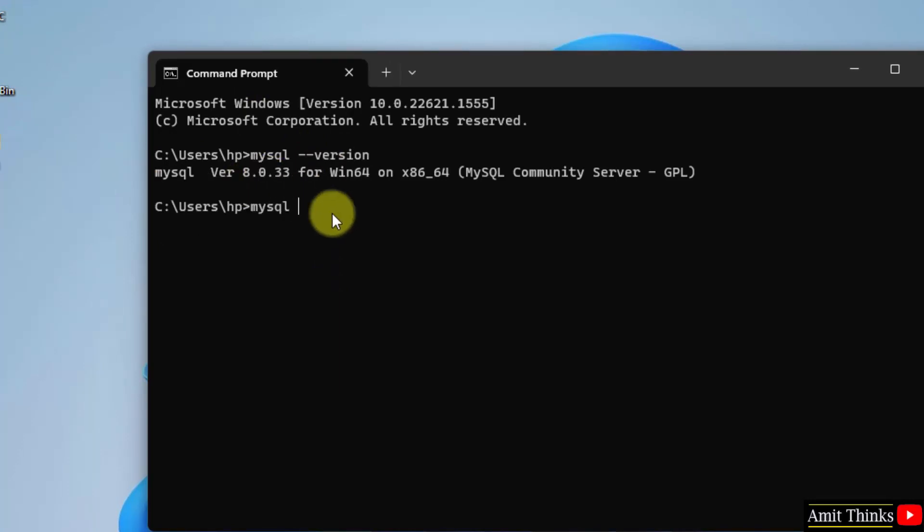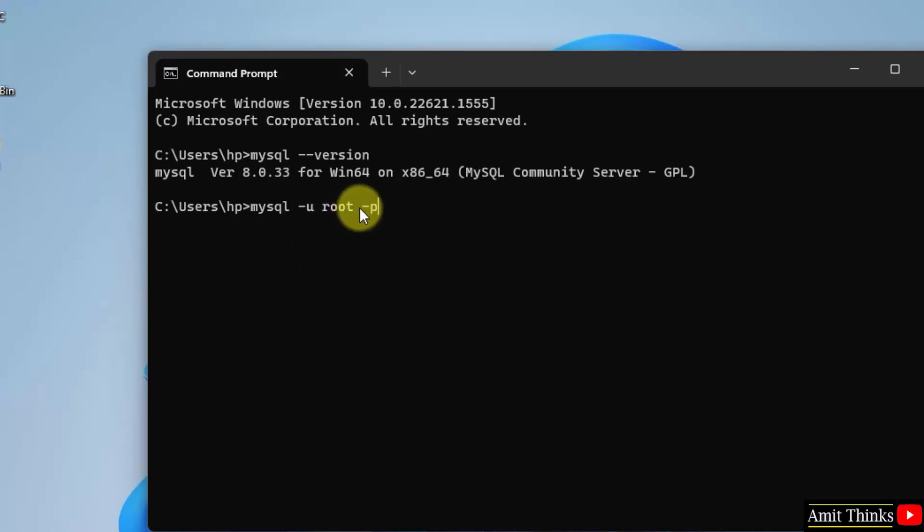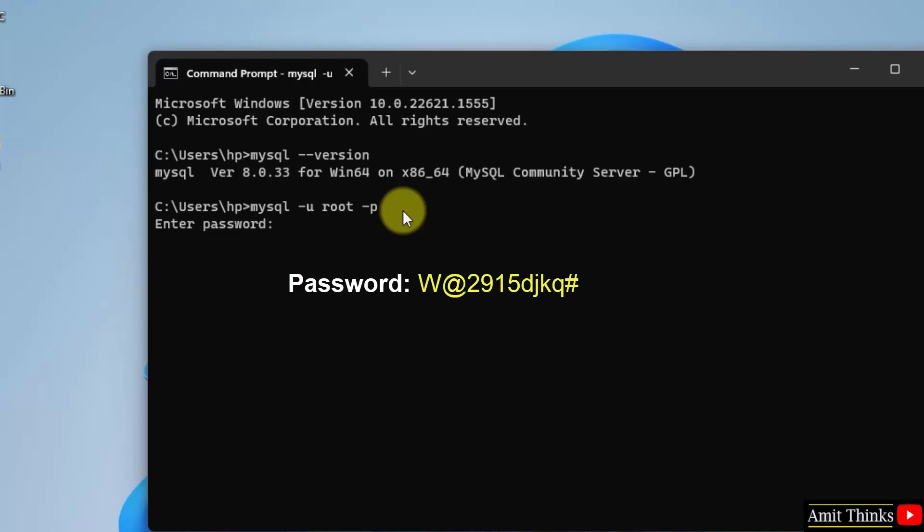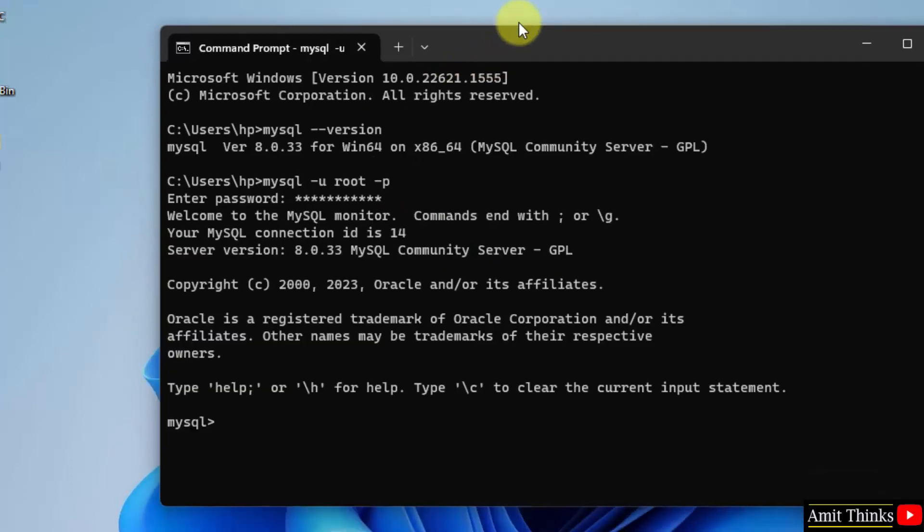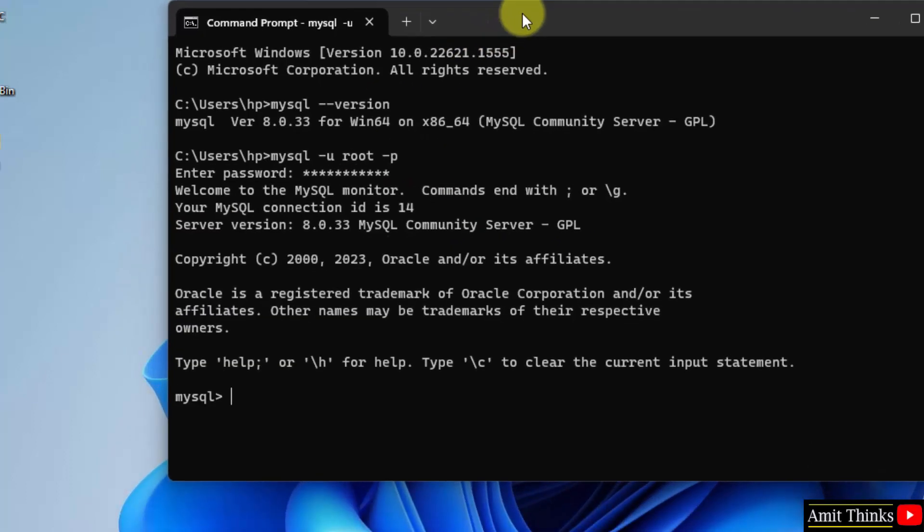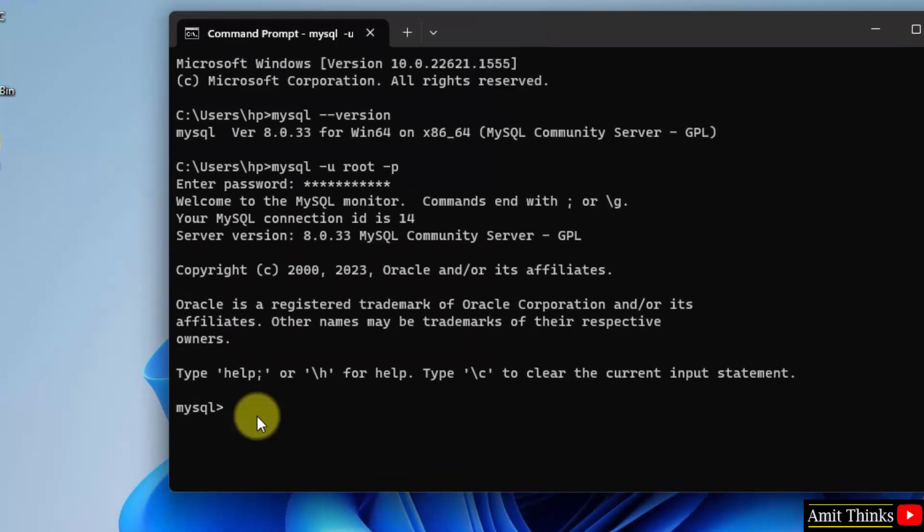Let us start the server: mysql hyphen u space root. This is the user. Root space hyphen p. Press enter and add the password. So we have a root user and a password. Enter the same password. Press enter and welcome to MySQL. That means we successfully installed it. It also got started.